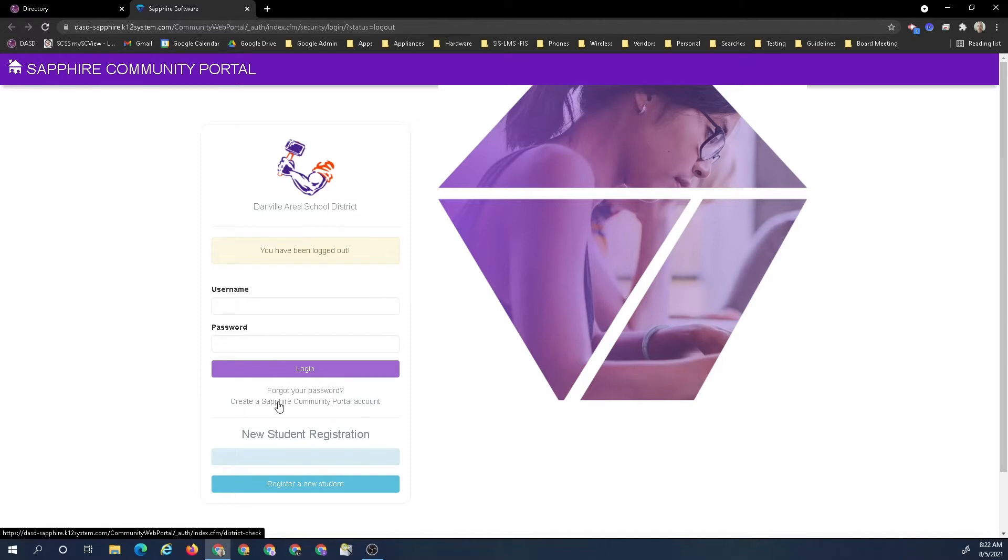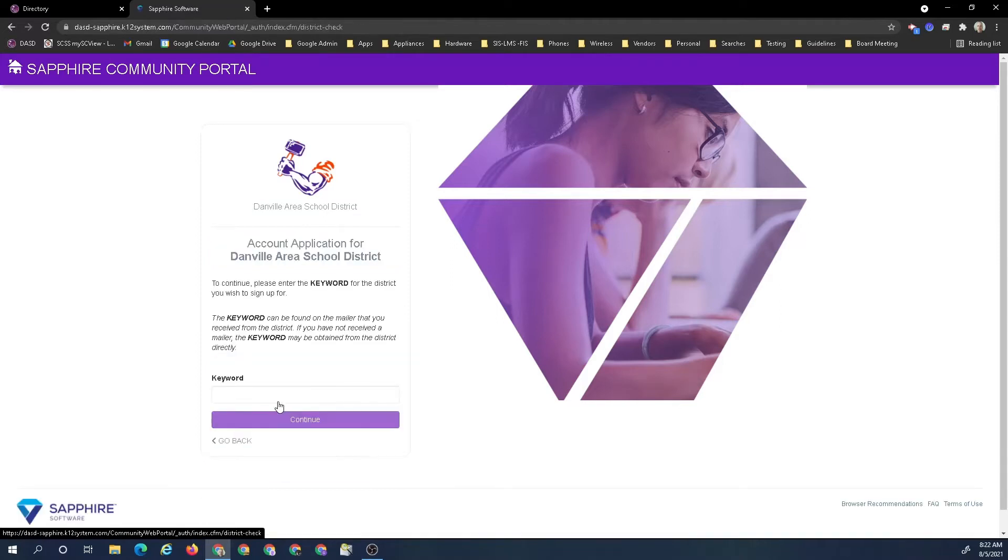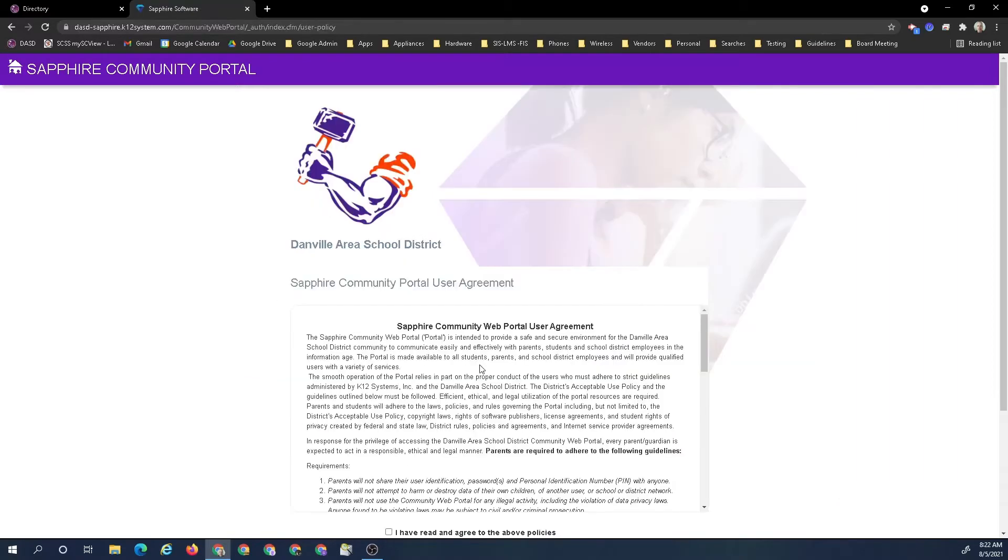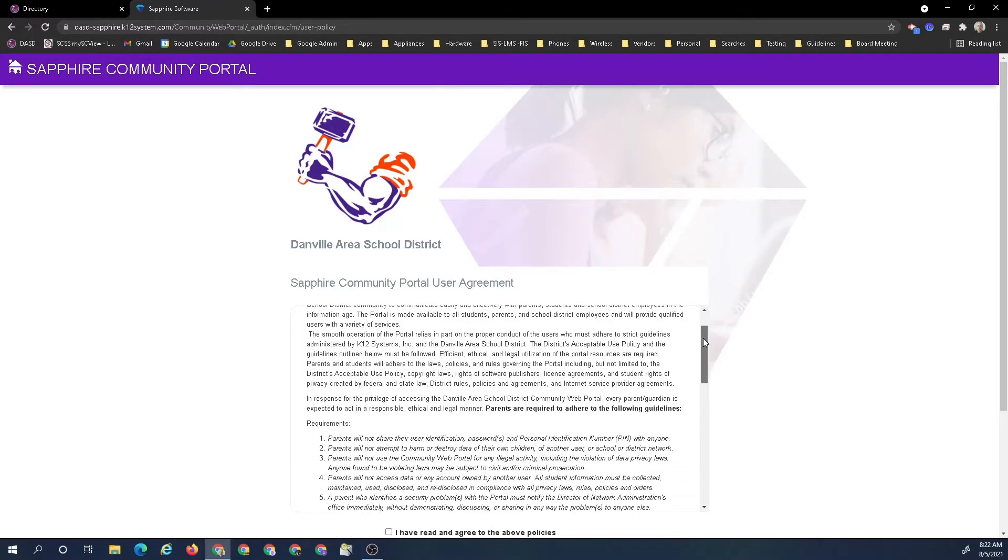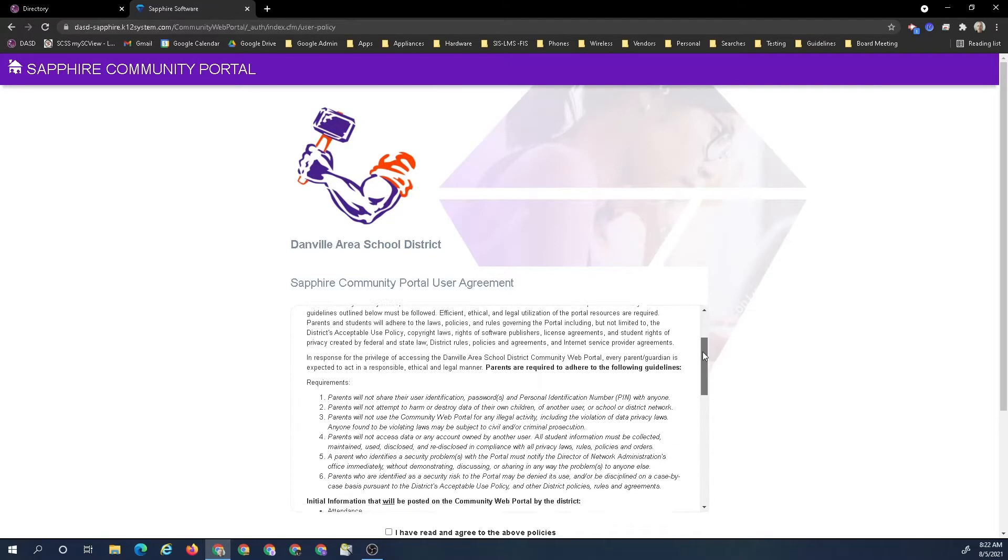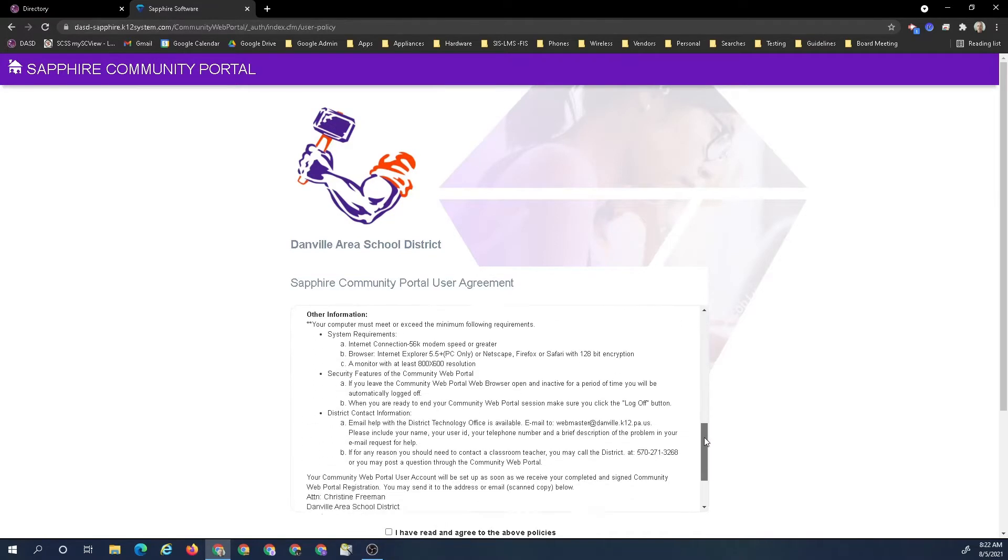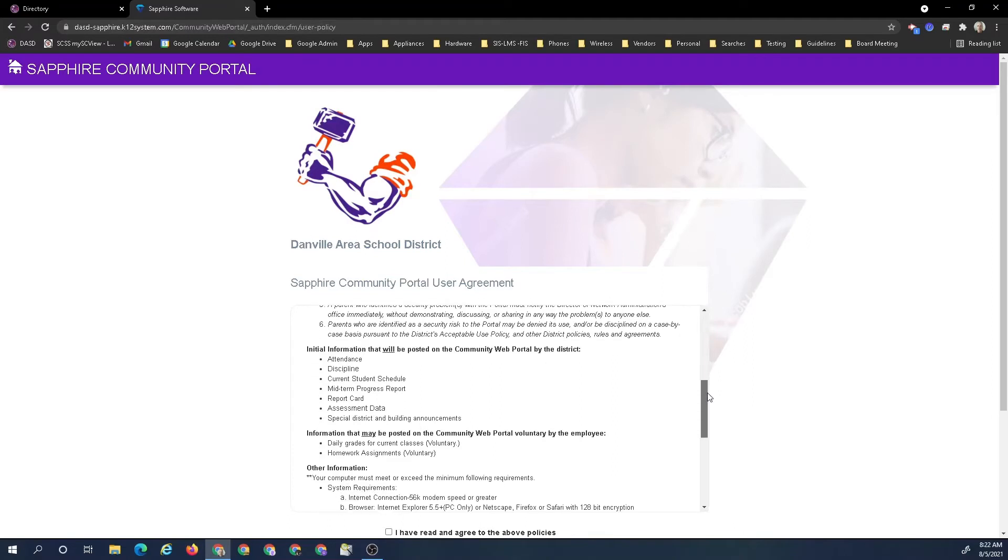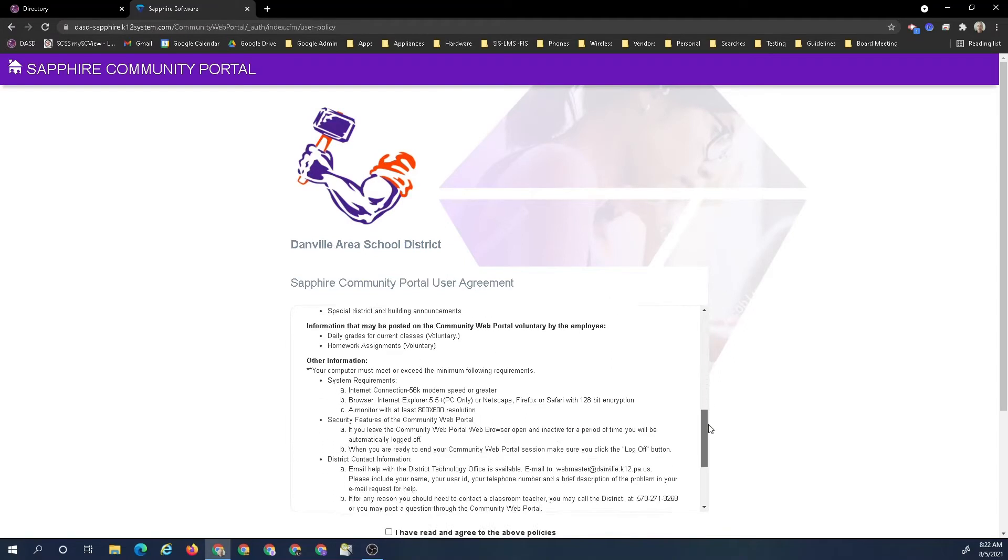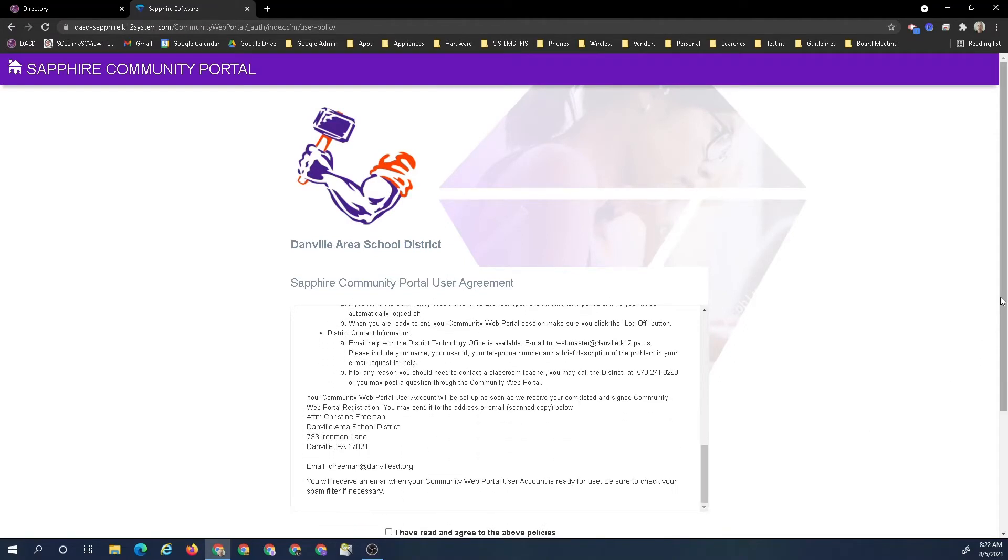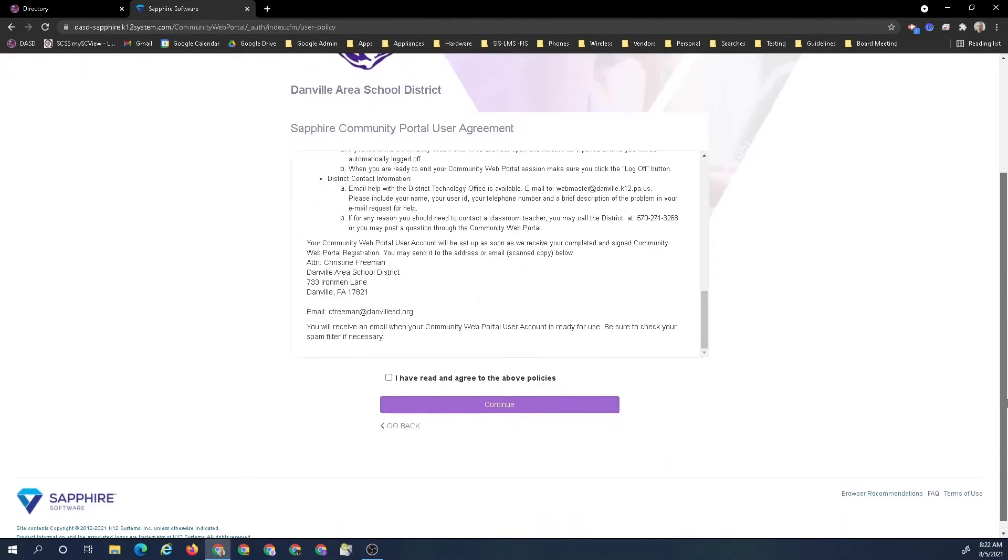I'm going to click it. It asks for a keyword. The keyword is easy, it's I R O N M E N, capital I. Then there's the agreement. This is the normal agreement type. You read down through it, and once you've read all the information and agree with it, you click on it and hit continue.